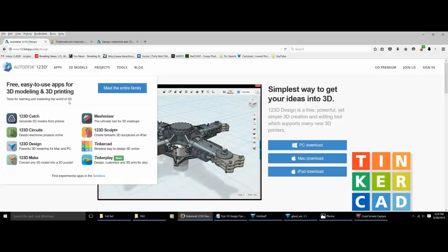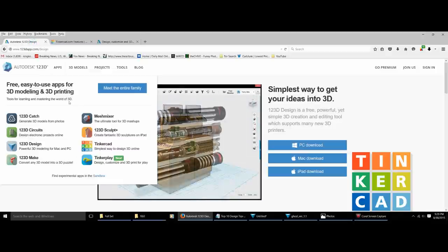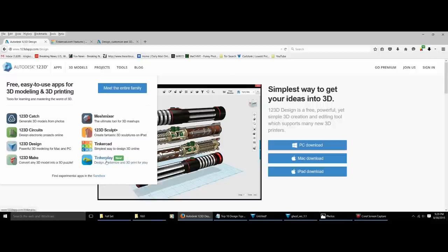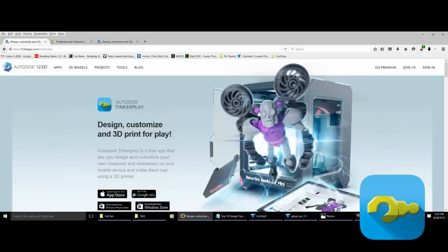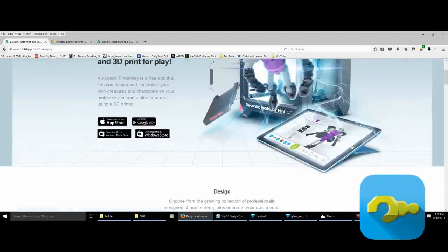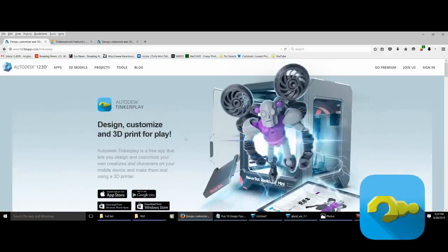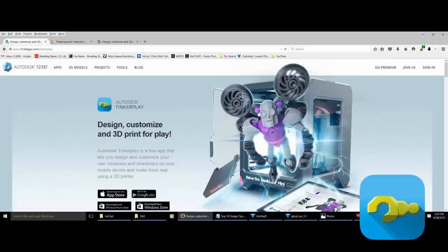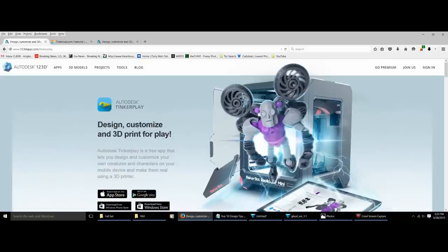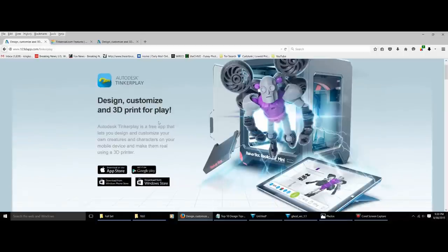Another cool option is if you just want to start playing around more than actually designing right away, they have another awesome new program called TinkerPlay, which is free and available for Mac, Windows, or even Android tablet. What's cool about TinkerPlay is it has a really basic setup for building poseable figures. It's really easy to use, super fun to get started with, and you don't need any design experience at all.